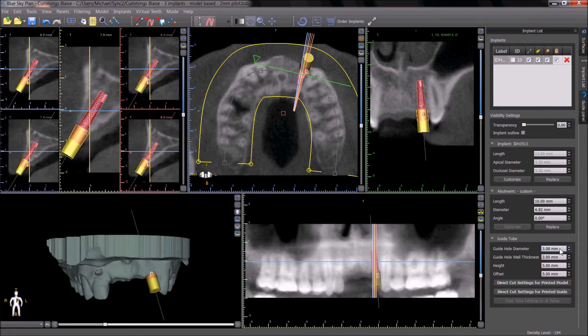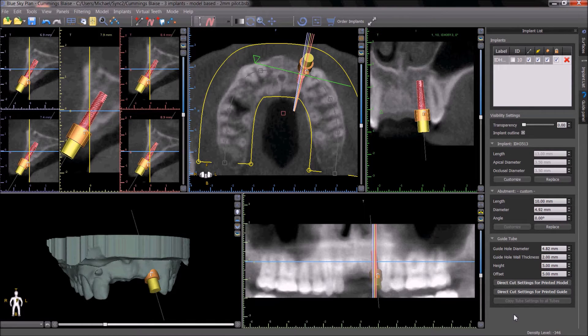In this situation, the guide hole diameter should be set to 4.82. These changes should be made to all the implants and guide holes in the case.